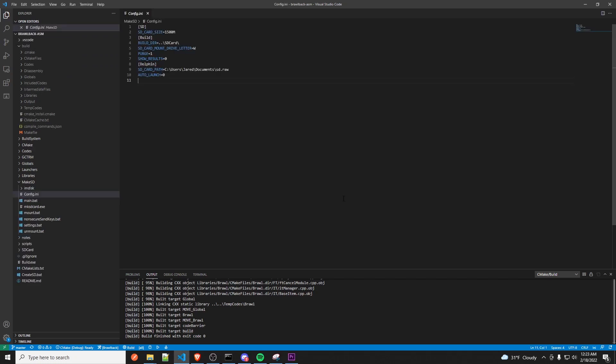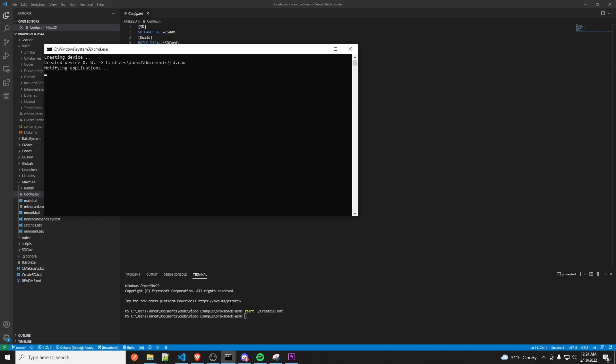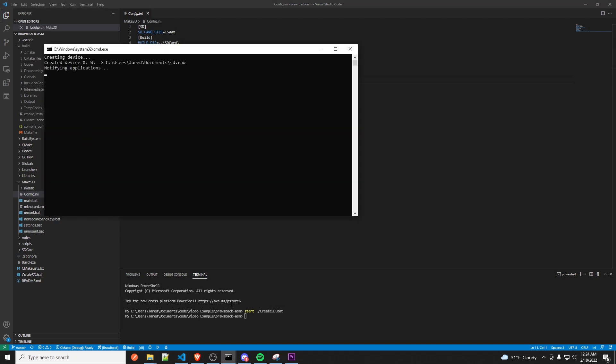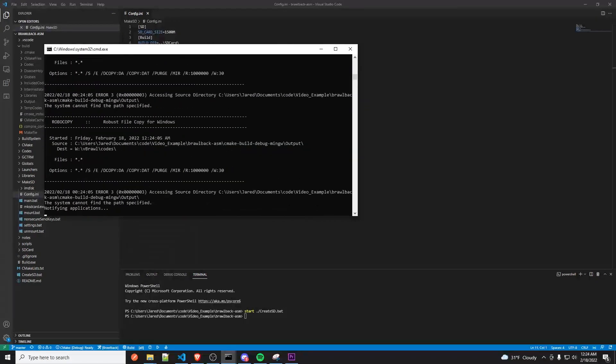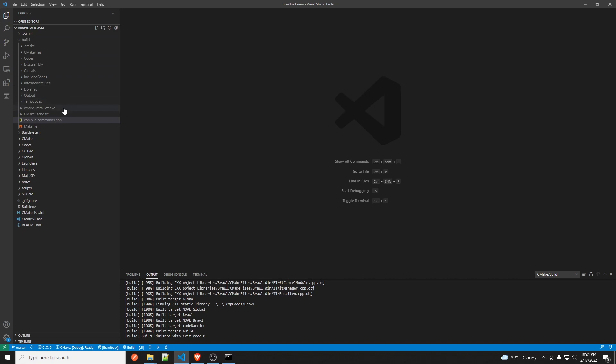Alright, so one thing I noticed while I was editing was that I didn't show how to move the codes onto the SD card automatically, which is possible. So if you go to the terminal tab here, you can enter the command start dot backslash create SD dot bat. And that will start up the script that moves all of your codes that you just built onto the SD card.